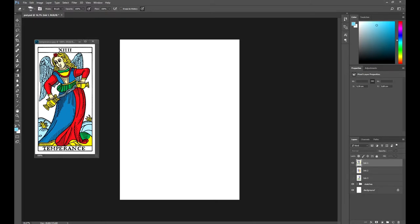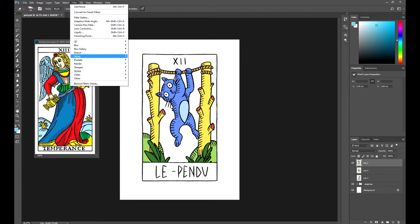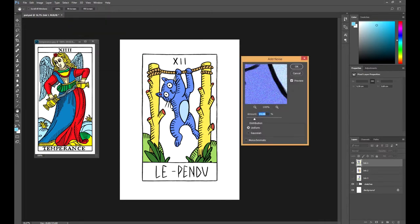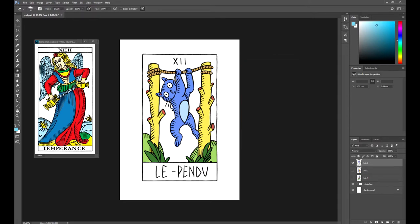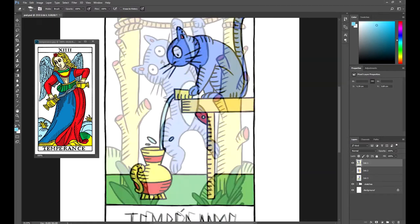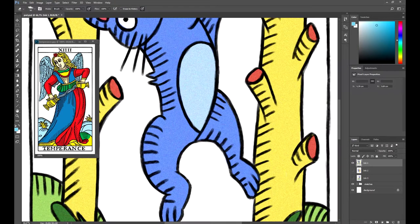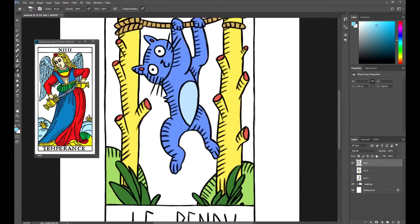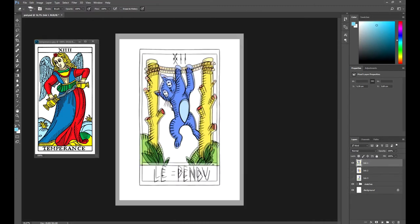Let's add some noise to the image. To do that, we go to Filter, then press Noise, and then Add Noise. We'll choose, for example, 16. This will make the image look older, so it will resemble the original Tarot de Marseille cards a bit more. Take a look at this little grain.